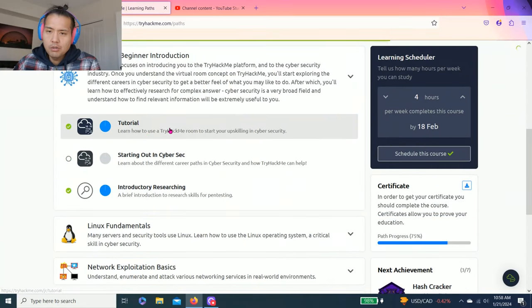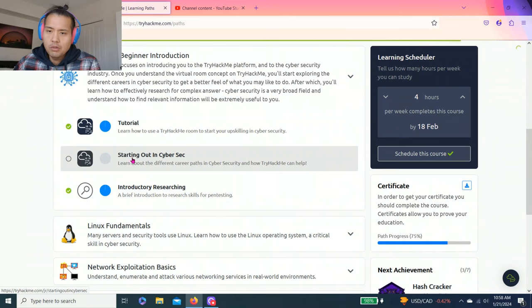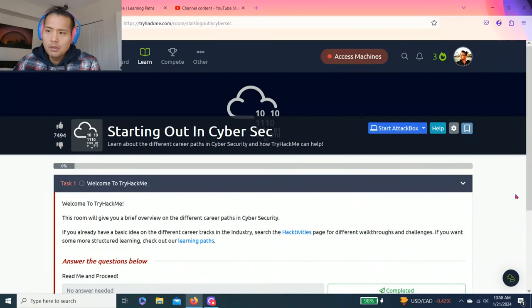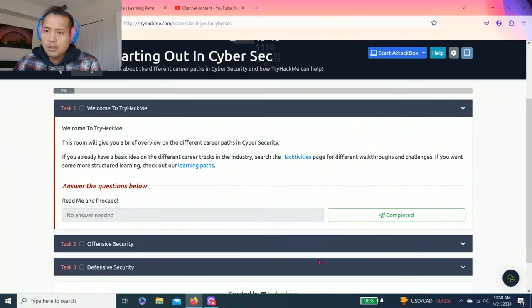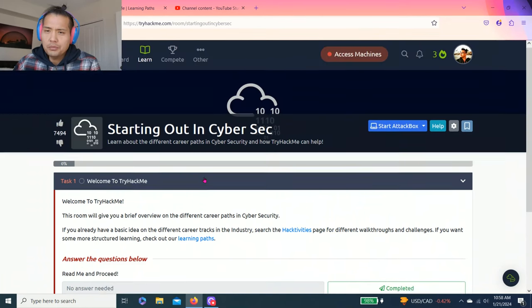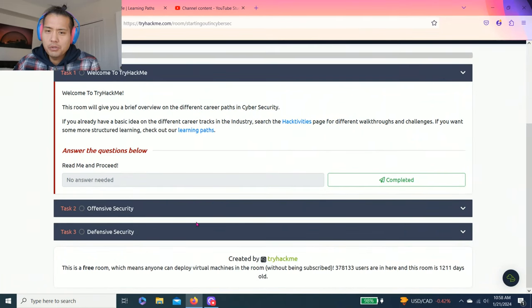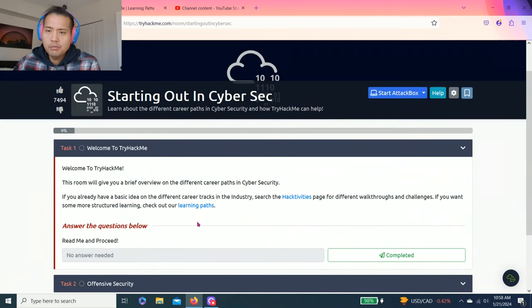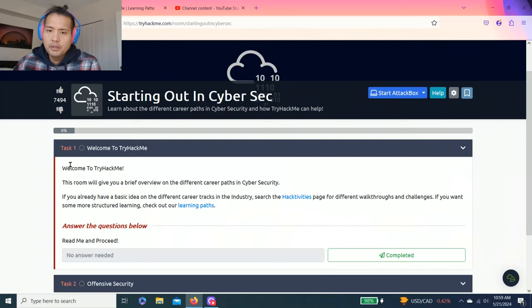Today we're just going to do Starting Out in Cyber Security. As you can see I already reset it and there's only three tasks so let's get right into it.